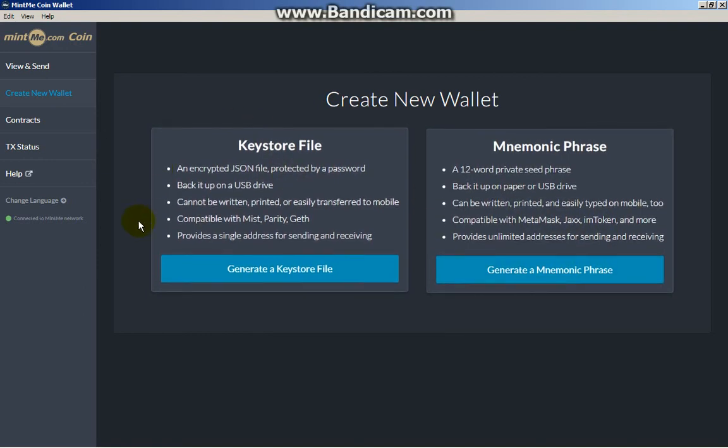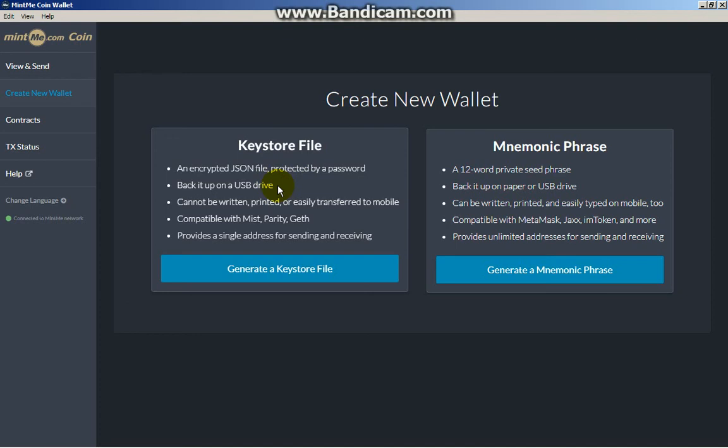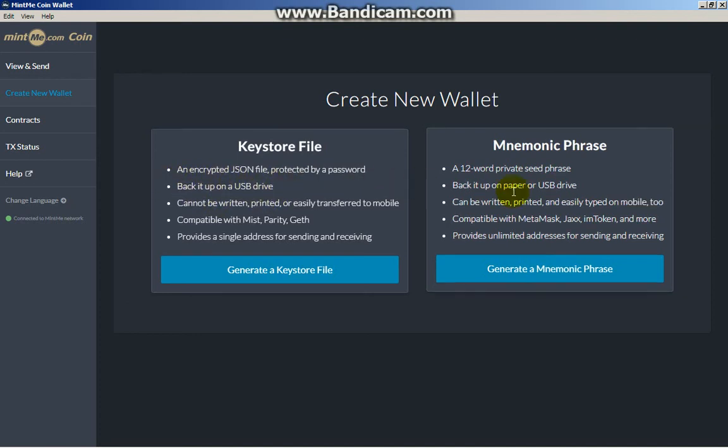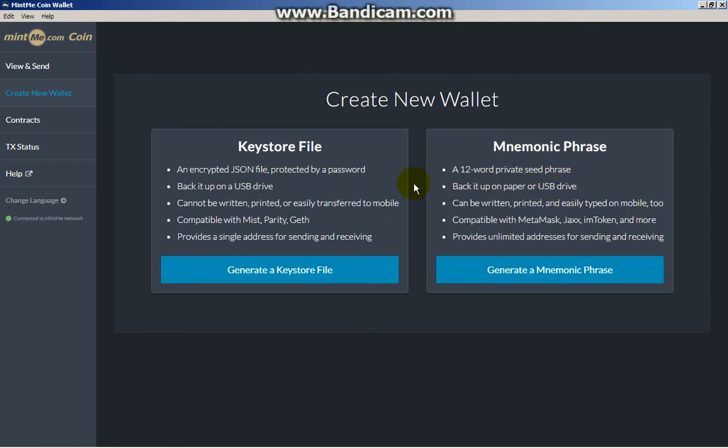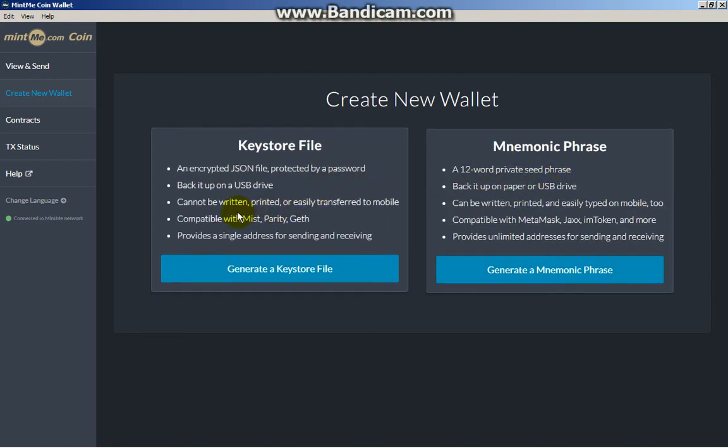I suggest the Keystore File, which is like an encrypted JSON file with a password. The good thing here is you can just log in without the password - even though you have your file, you need the password. So you can backup in a USB drive.